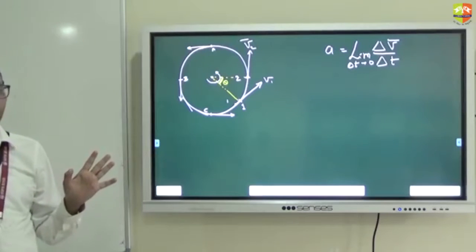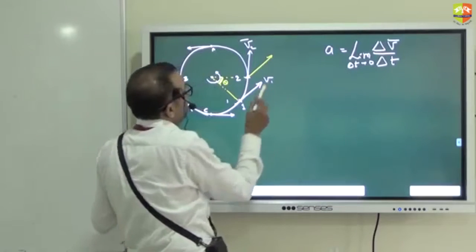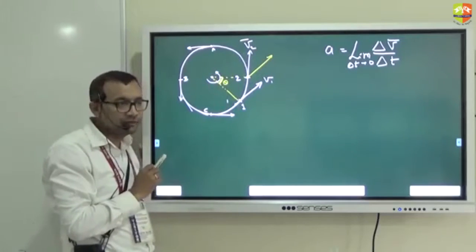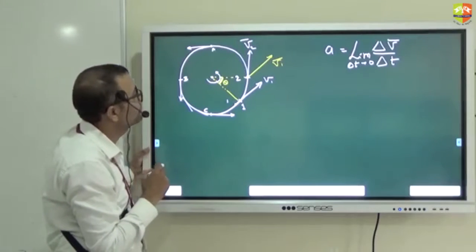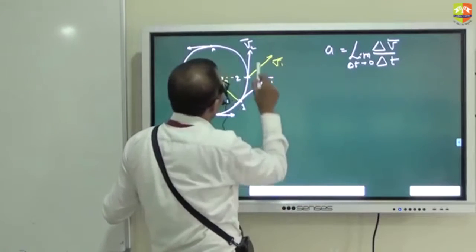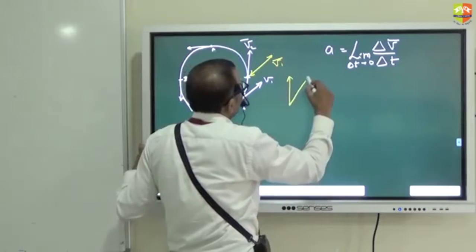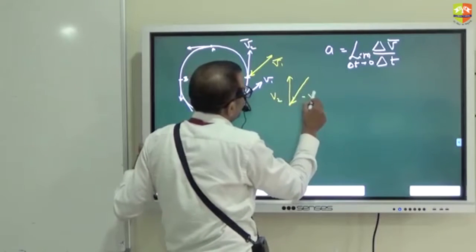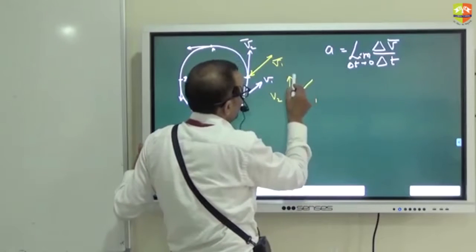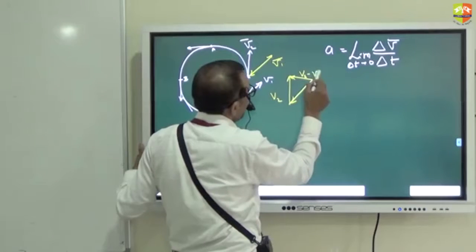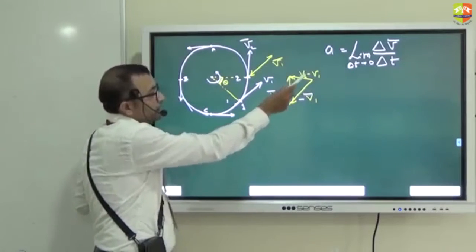Have you shown v2 minus v1? This is v2. V1 is like this. What I have done is I have taken v1 displaced parallel to itself. So this is v2 and this is v1. Now, v2 minus v1: this is v2, this is minus v1. So the resultant here — the lengths are equal — and this is v2 minus v1, by the triangle law of vector addition.